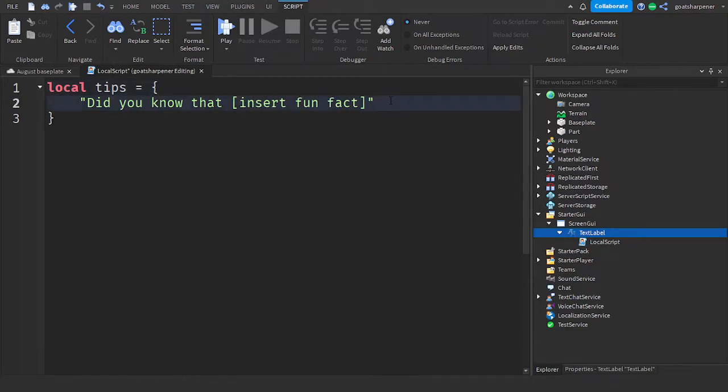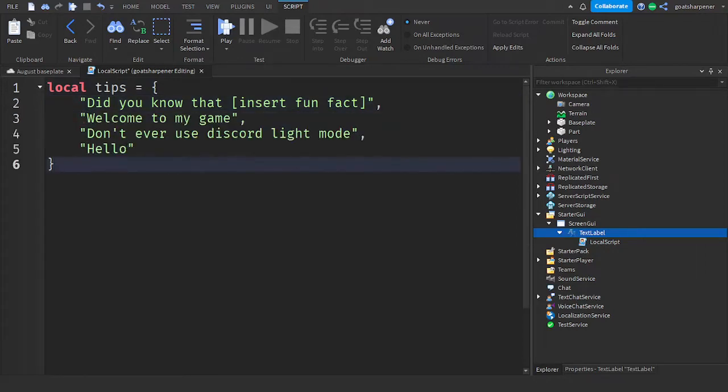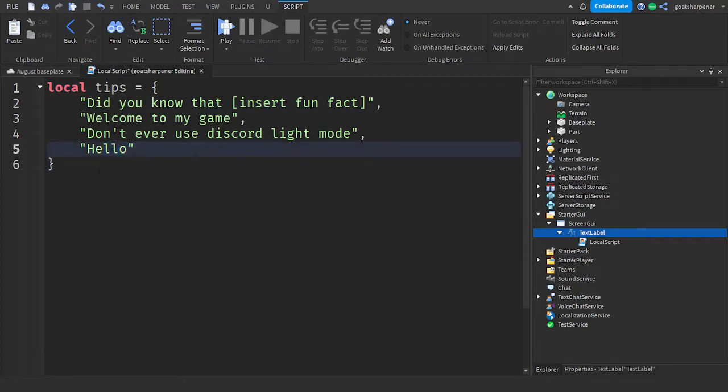And then for each one after that, put a comma, and then go down the line, and then do the exact same thing. So after you got all your Tips, make sure that there isn't a comma behind the last one, because we don't need it.